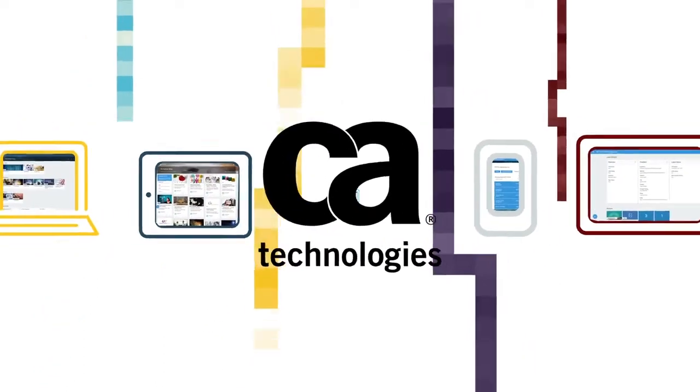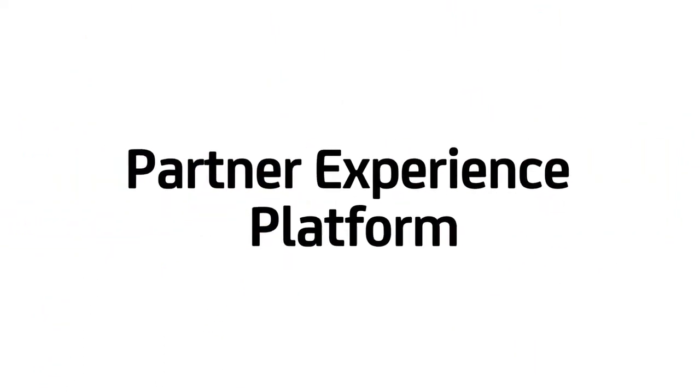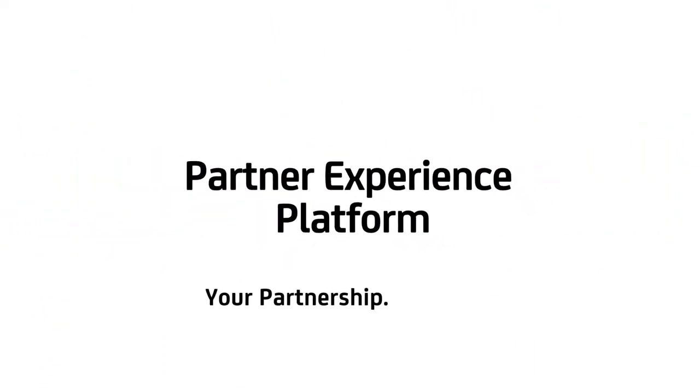Welcome to CA's Partner Experience platform. Your partnership, your way.